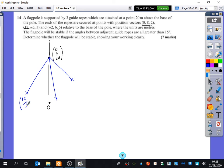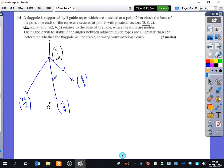The direction vectors of the ropes are found by subtracting (0, 0, 20) from each end point: D1 = (12, −5, −17), D2 = (−2, 6, −15), and D3 = (0, 8, −18). They've all just had 20 subtracted from the z-component. You then use the dot product formula to find the angles between pairs D1·D2, D1·D3, and D2·D3, and show that all of them have an angle less than 15 degrees.